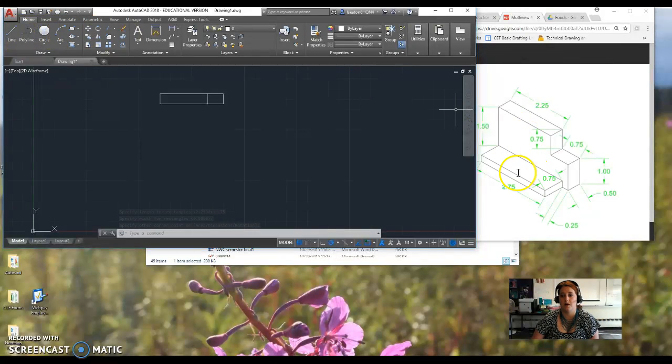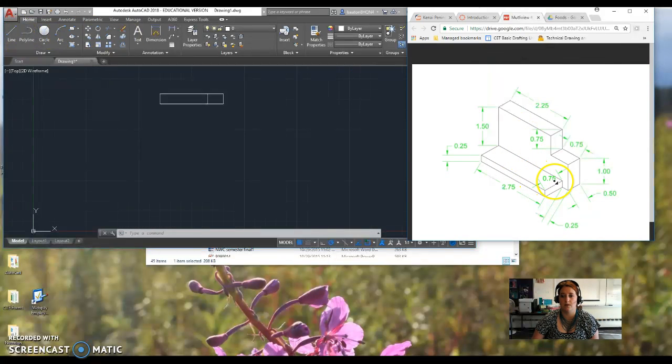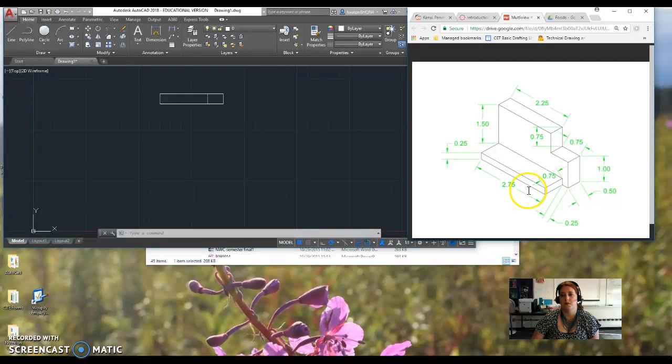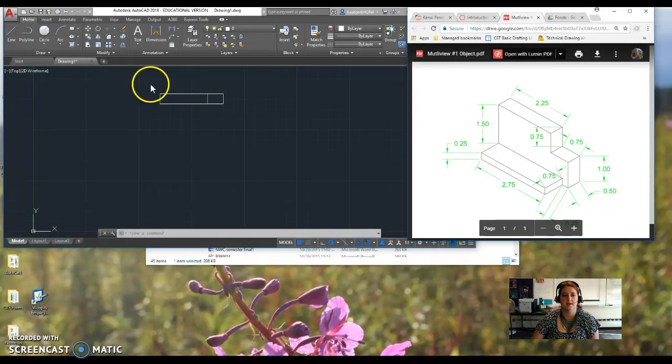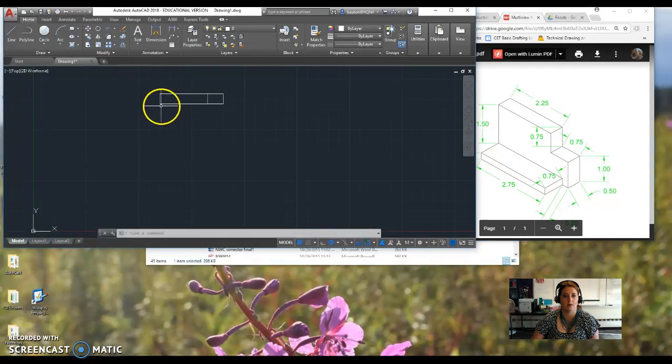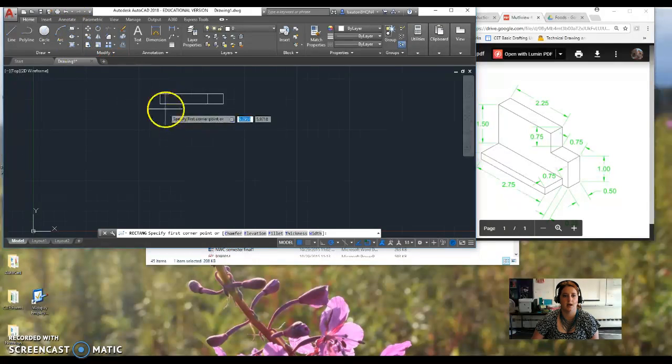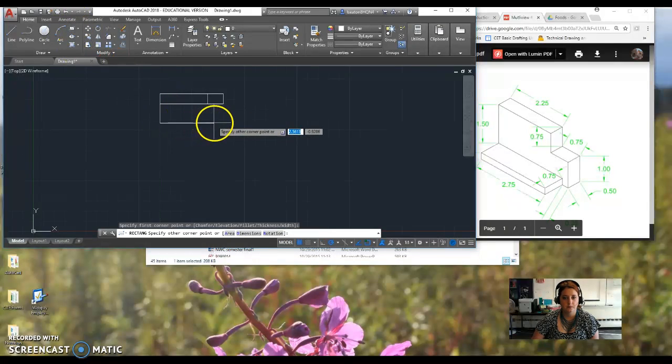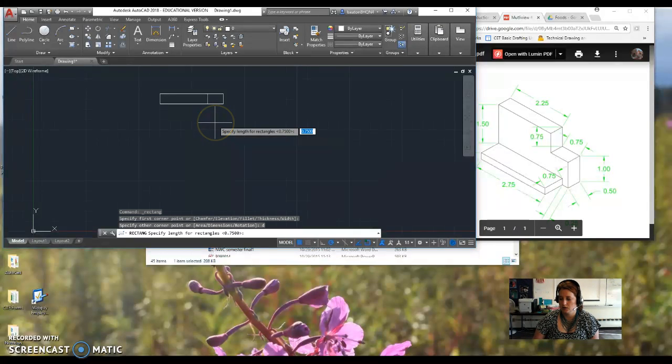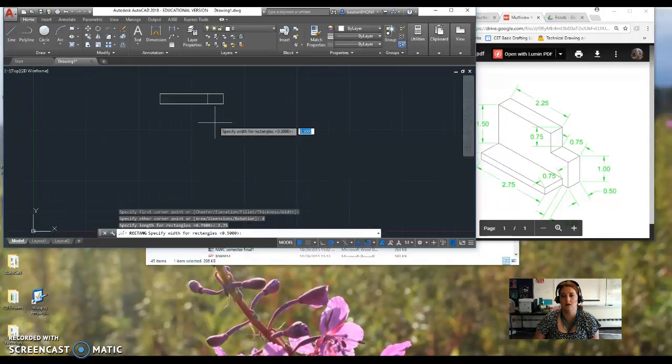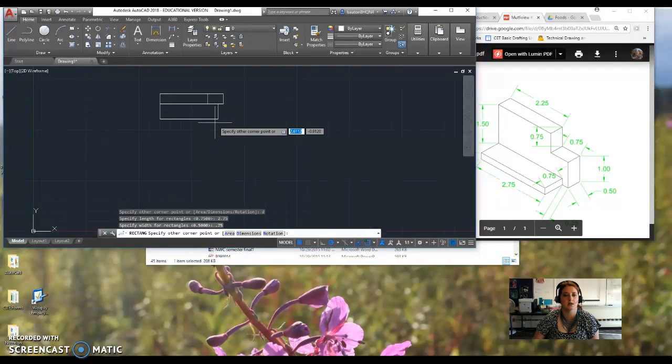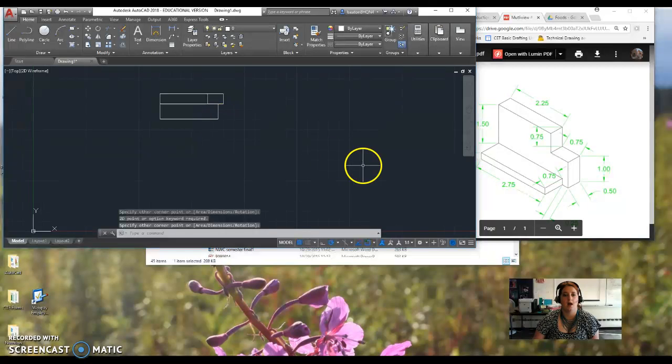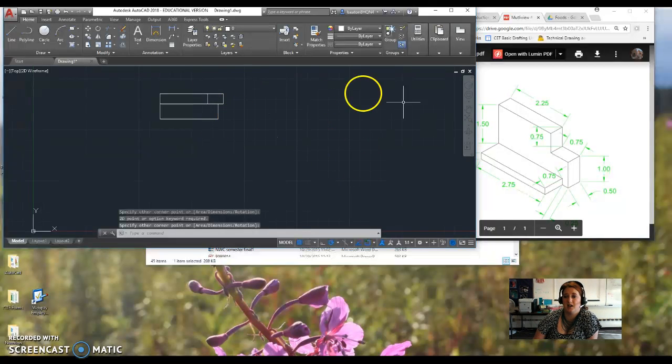Now I just need to do the other part which is another rectangle that is 2.75 by 0.75. So I'm going to do right here. Click that. Click my dimensions again. 2.75. Enter. 0.75. Enter. Enter. And that is my top view.